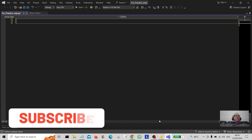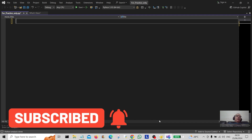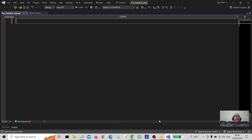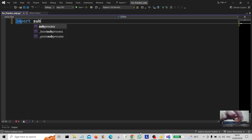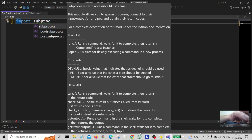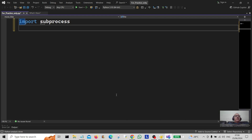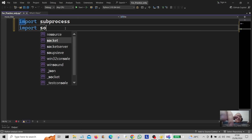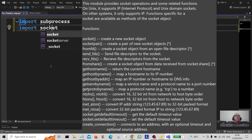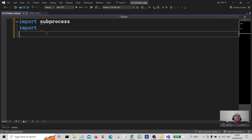Hello everybody and welcome back to the channel. Today we're going to create a mini project which will show our wireless contact network and a little bit of information, and it will also show our local IP address. Before we start, make sure you import subprocess — not sure if it's already on board, if not you'll have to install it. We're also going to import another module called socket, which you'll install via pip at the command line.